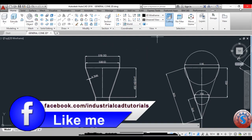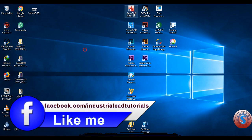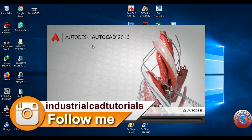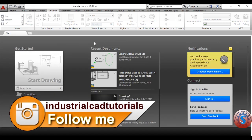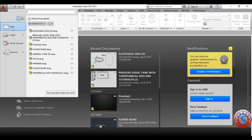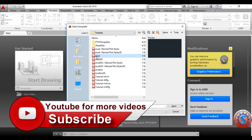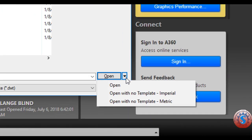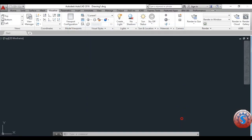In AutoCAD 3D modeling, I already explained about the 2D modeling of the cone. Open the AutoCAD software. The interface looks like this. Go to the New option and click on it. You can observe the templates — select ACAD and select 'Open with no template metric' because all dimensions are in millimeters. After that, go to workspace settings and select 3D modeling.